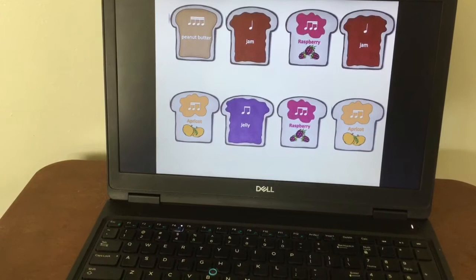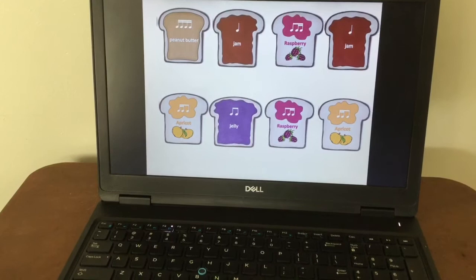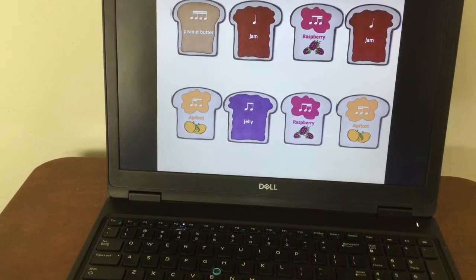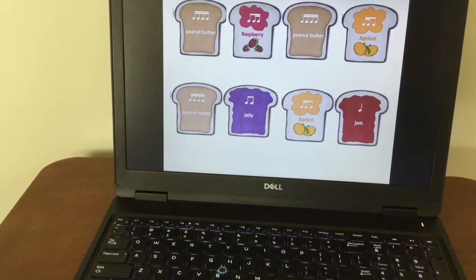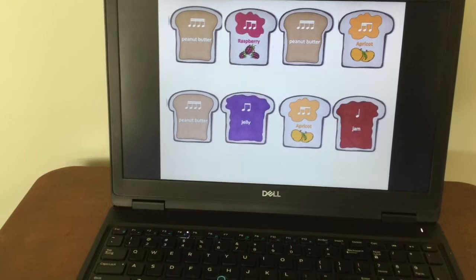Both lines — my turn first: Peanut butter, jam, raspberry, jam. Apricot, jelly, raspberry, apricot. Your turn, ready, go. One, two, my turn: Peanut butter, raspberry, peanut butter, apricot. Your turn, ready, go. My turn again: Peanut butter, raspberry, peanut butter, apricot. One, two, your turn now.